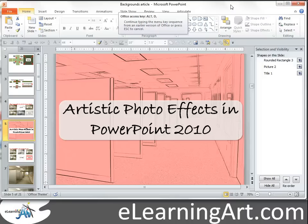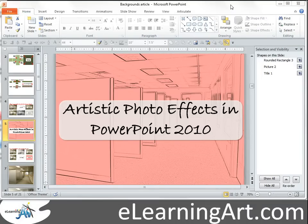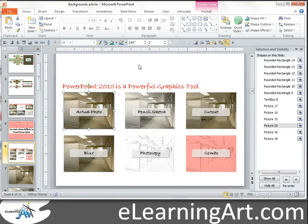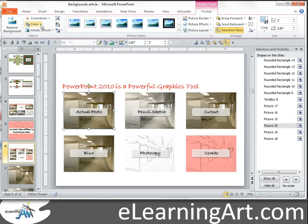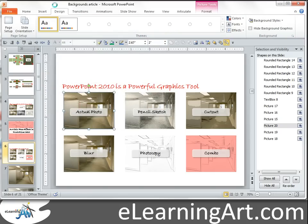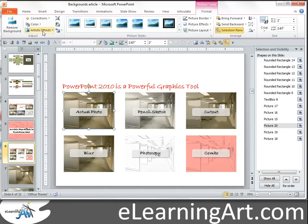Today I'm going to talk about artistic photo effects in PowerPoint 2010 and show you how you can recolor your background photos to create some visual interest and contrast in your e-learning courses. Back before PowerPoint 2007 and 2010, anytime you wanted to create effects like this, you actually had to do it in Photoshop or another graphic editing tool. With PowerPoint 2007, you can see on the Format tab there are some recoloring options, and within PowerPoint 2010 there are now artistic effects as well.